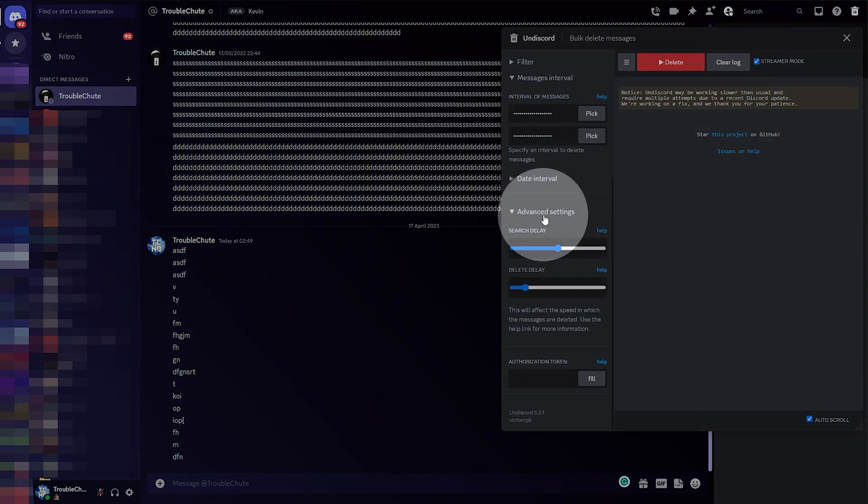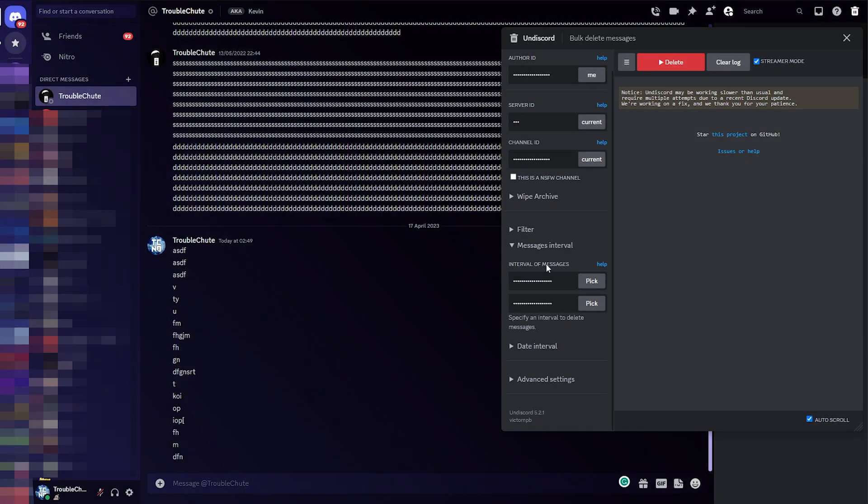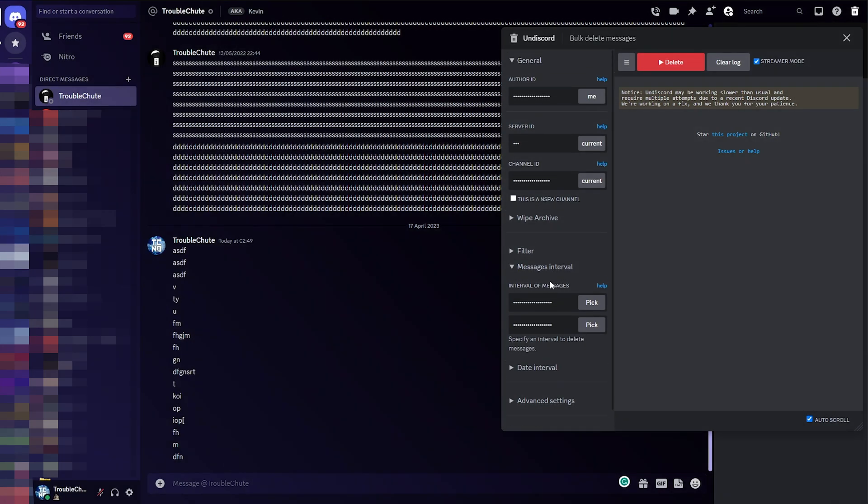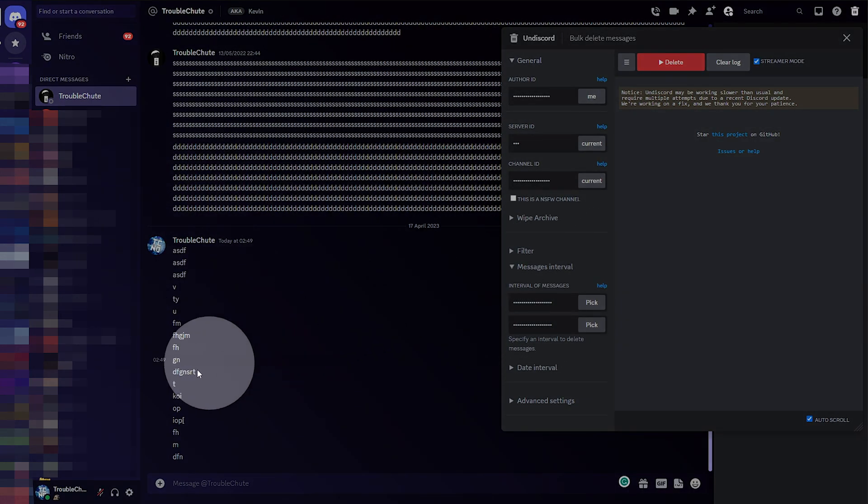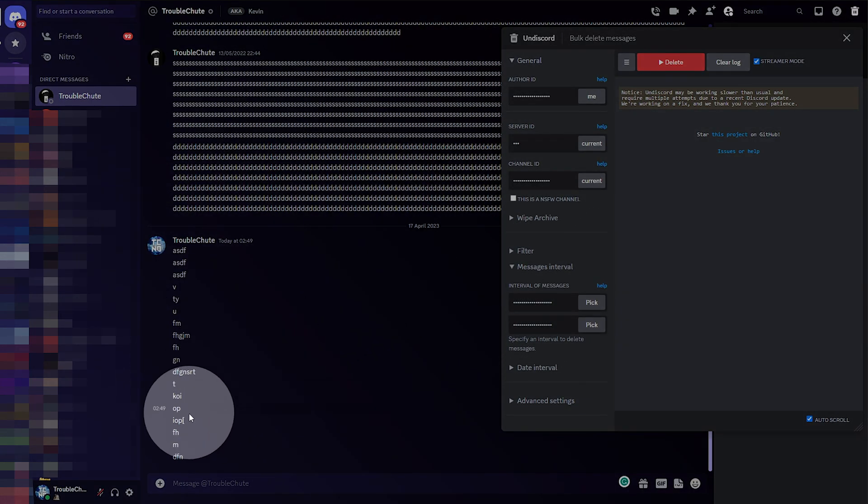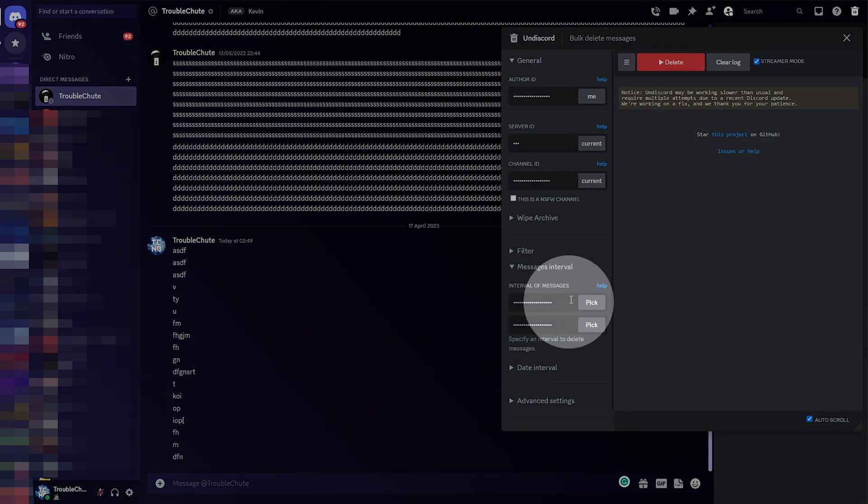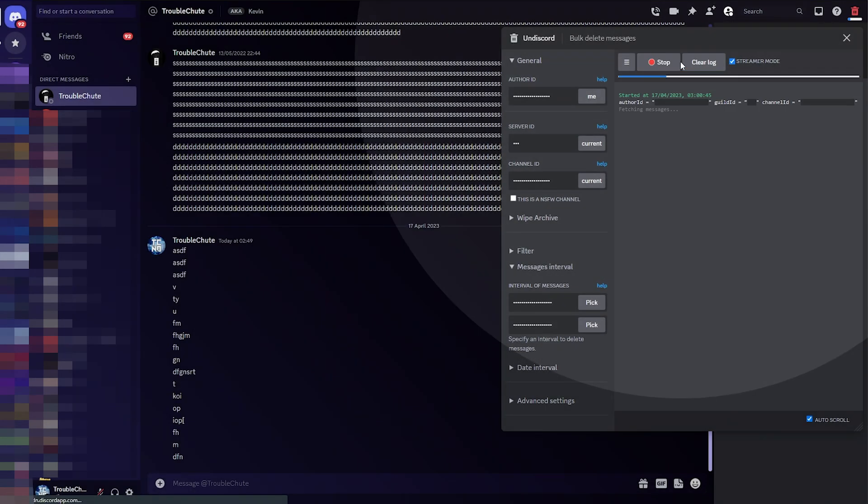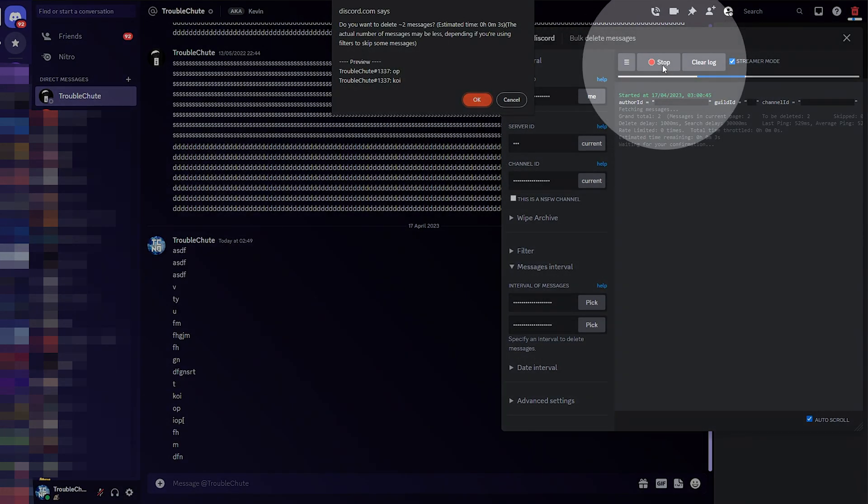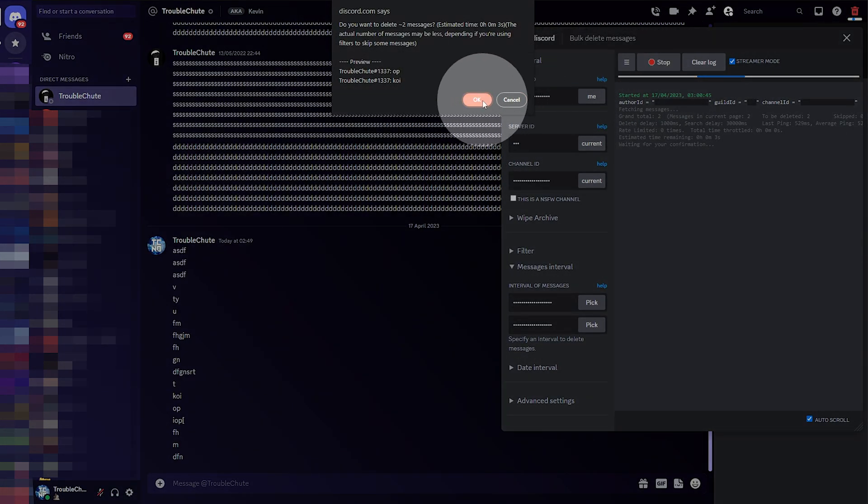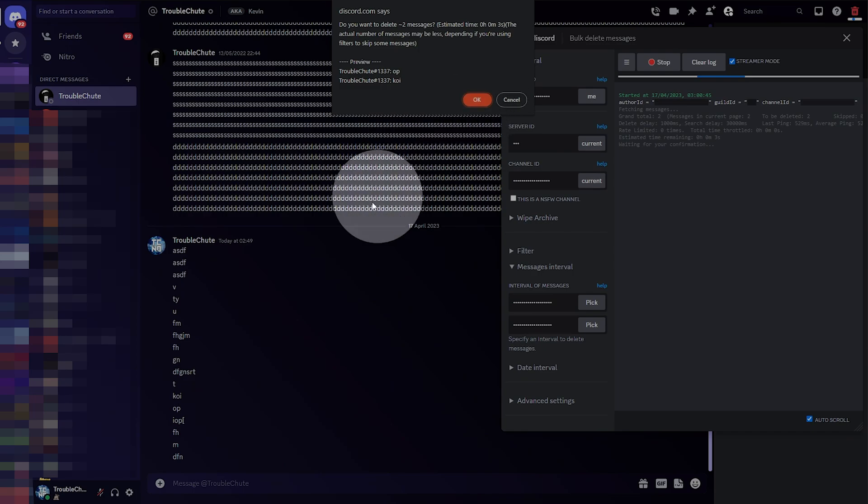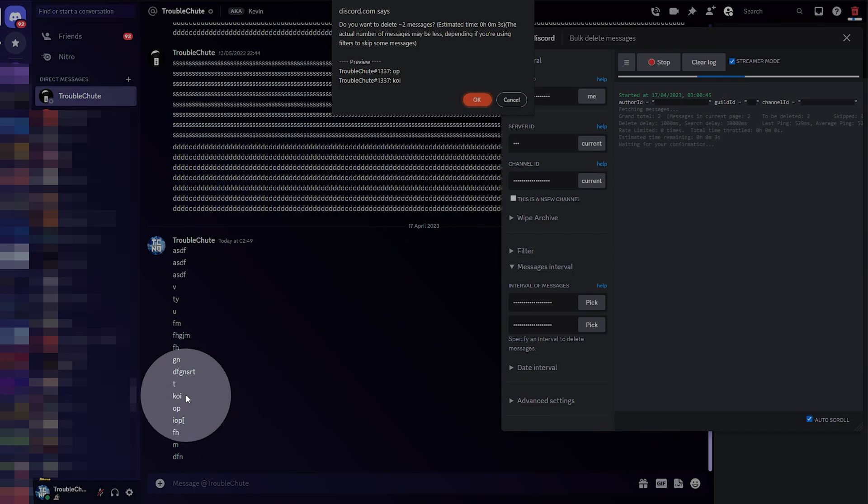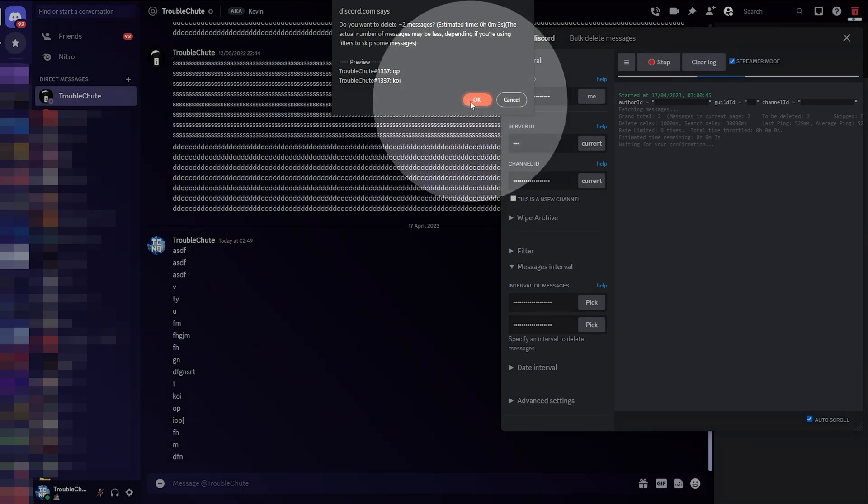We don't need to fill this in, so I'll just close advanced settings and delete messages between here and here as we filled in the message interval. So, delete. We'll need to confirm it. I'll click OK, and only these two messages between them will be deleted.